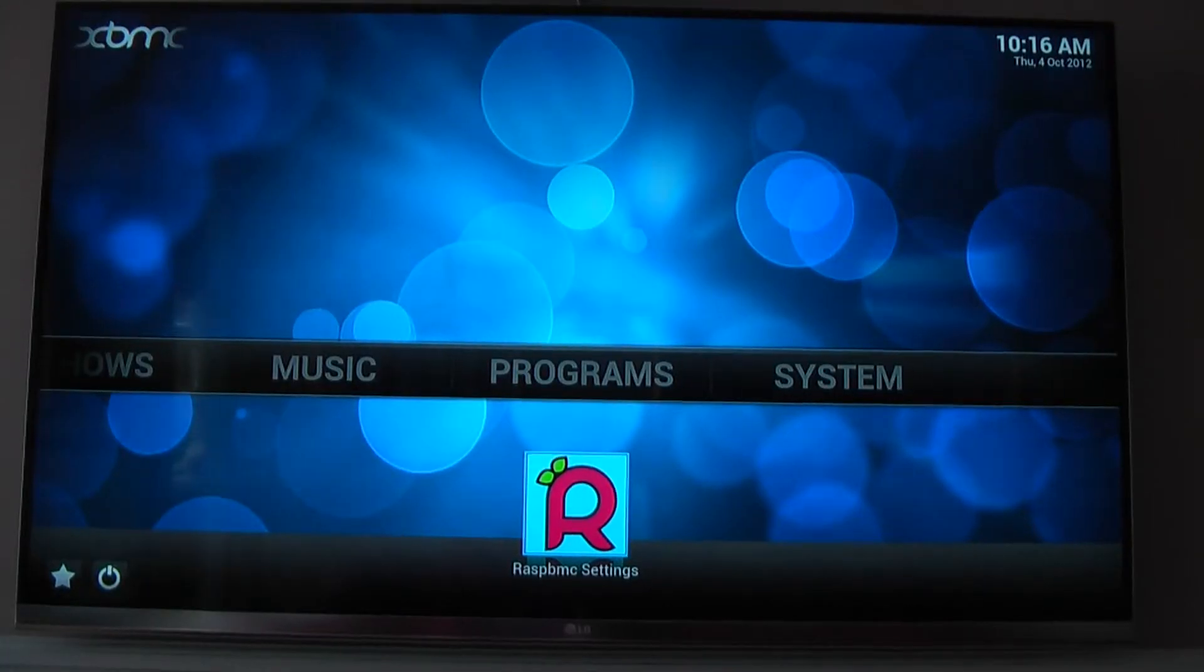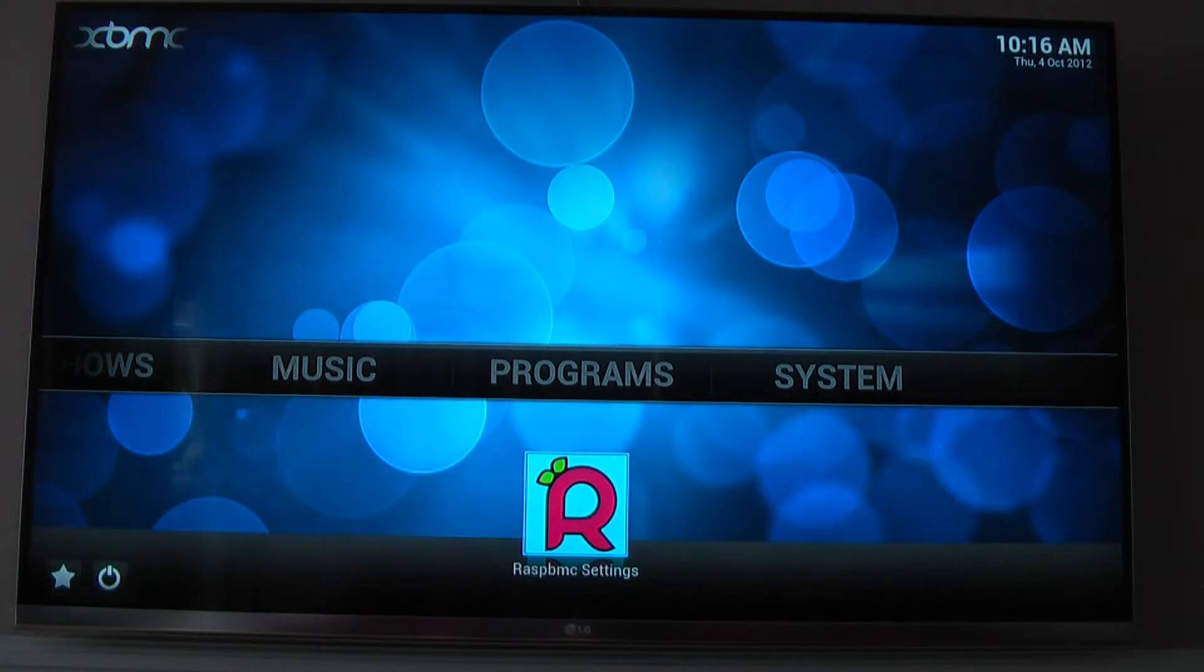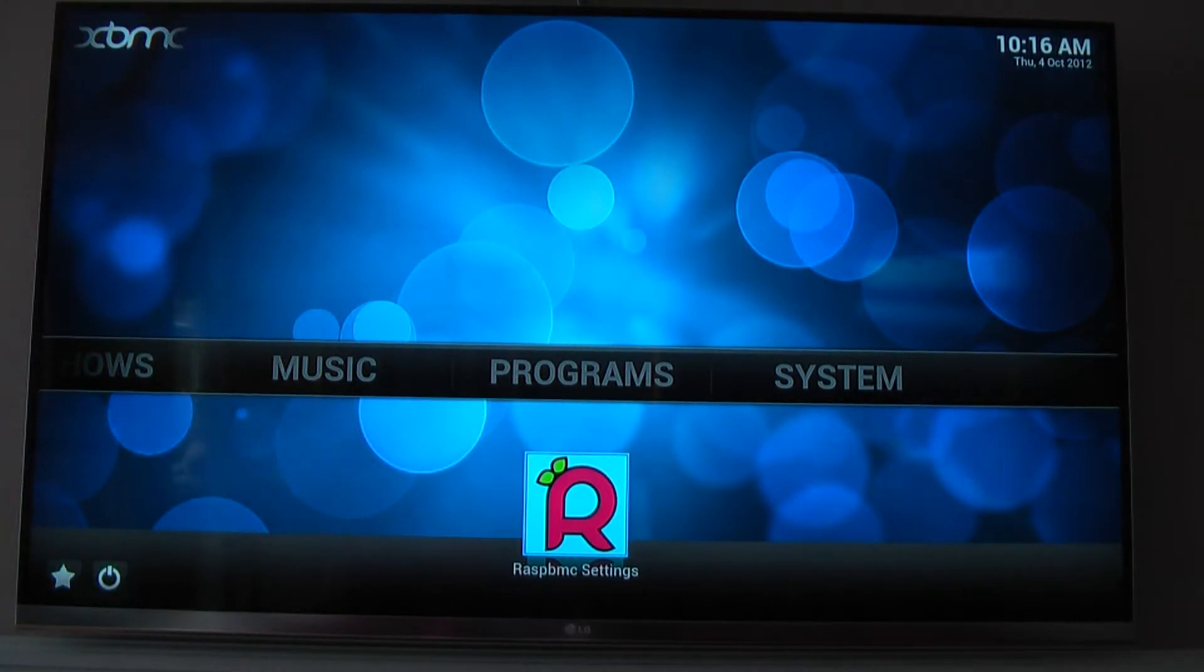What's up guys? Today I'm going to show you how to use the dynamic scaling feature on the Raspberry Pi and Raspberry MC.